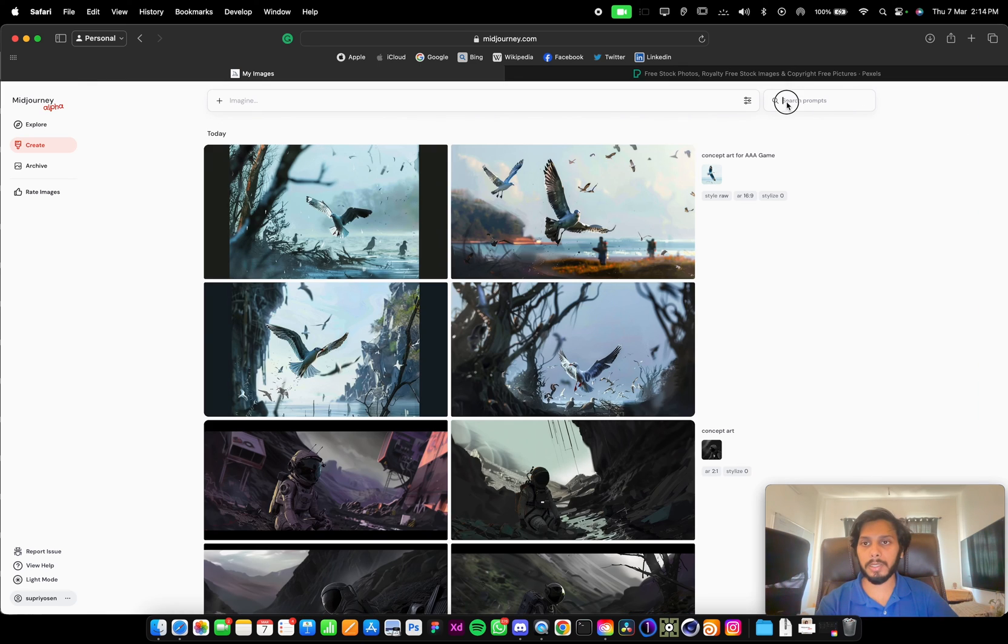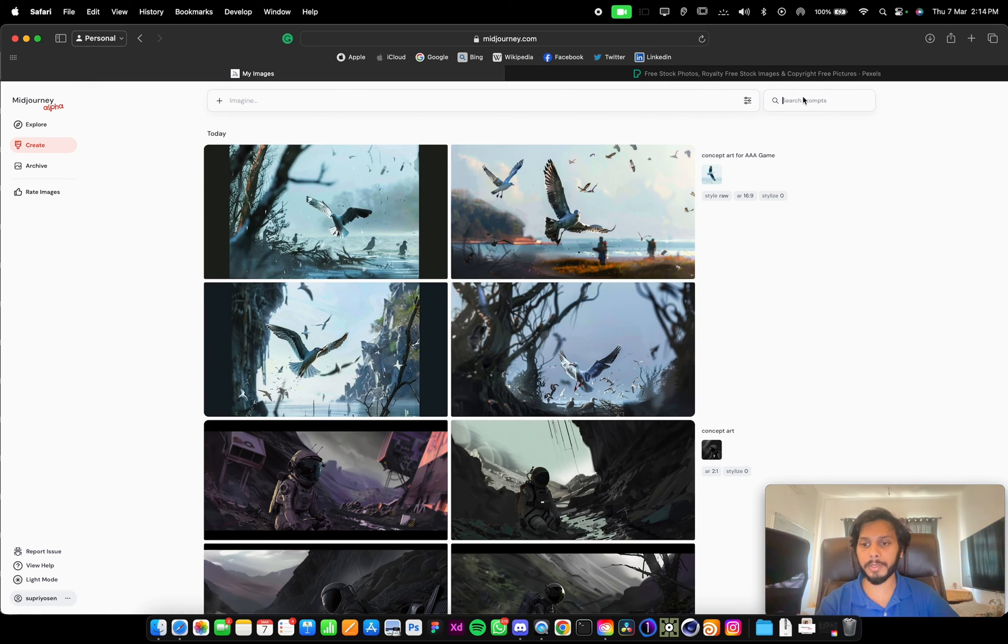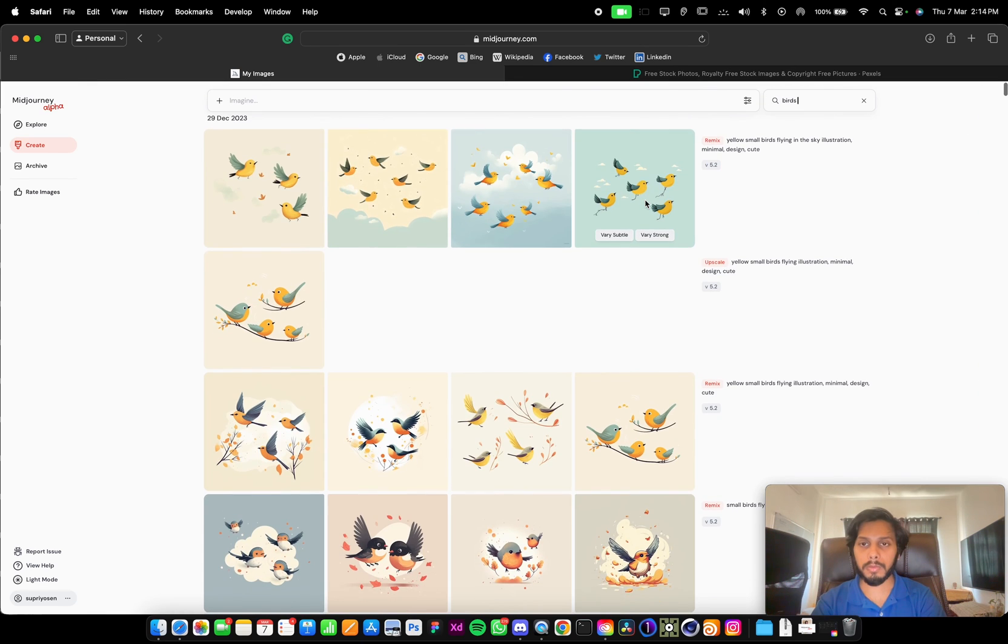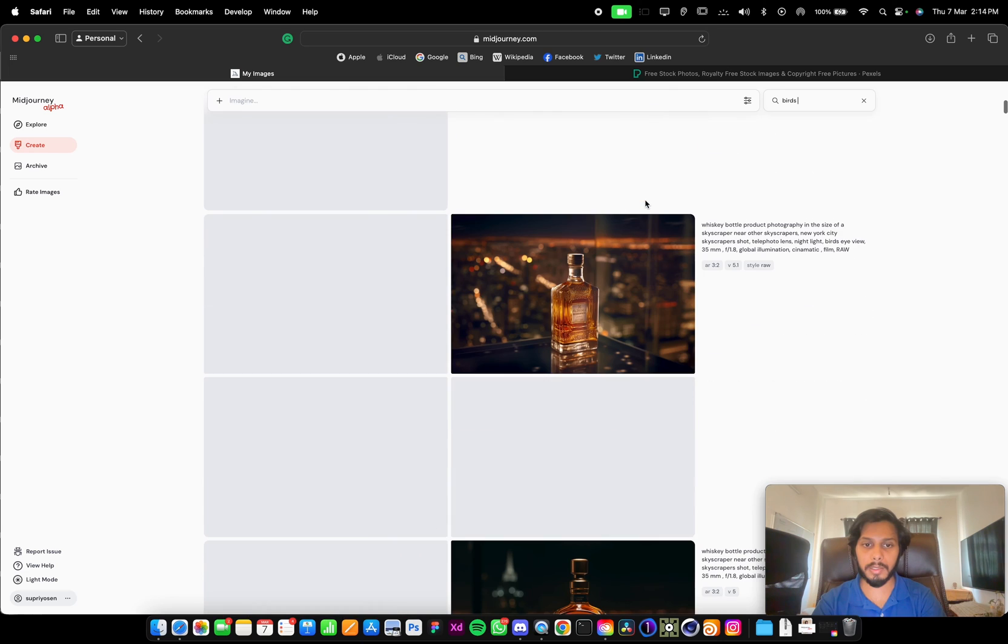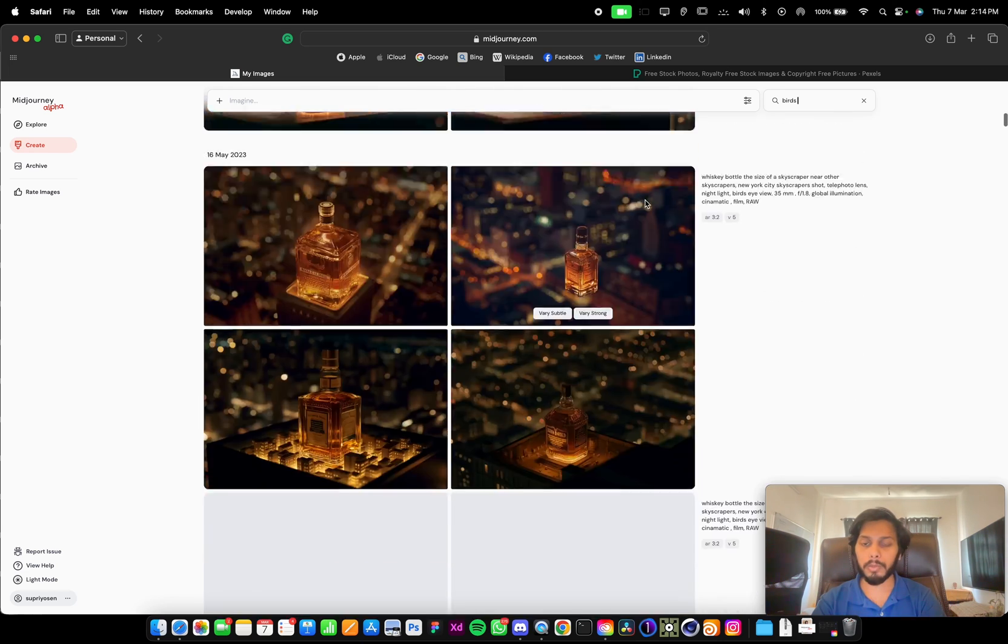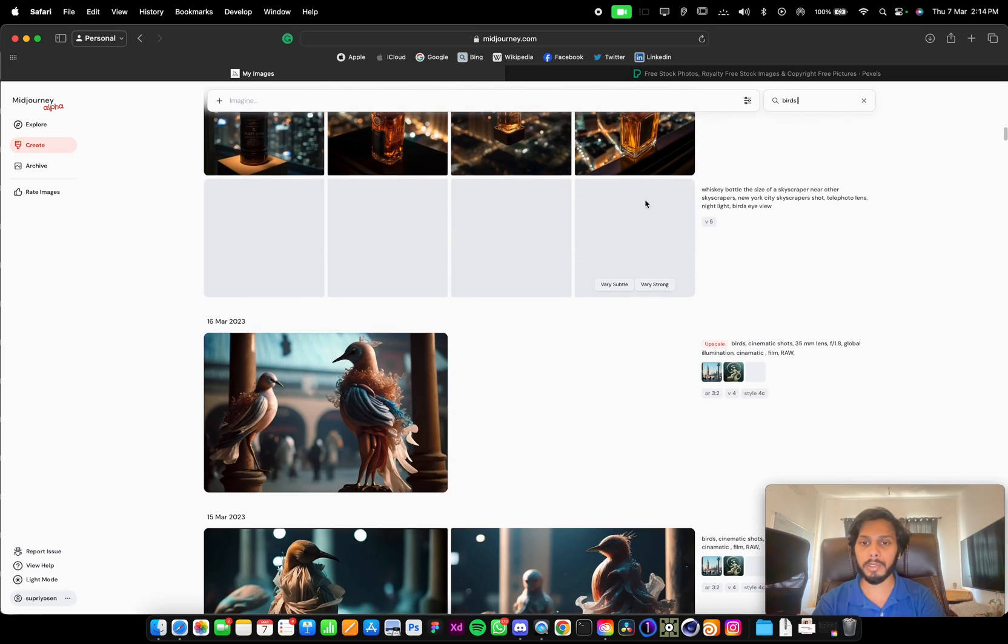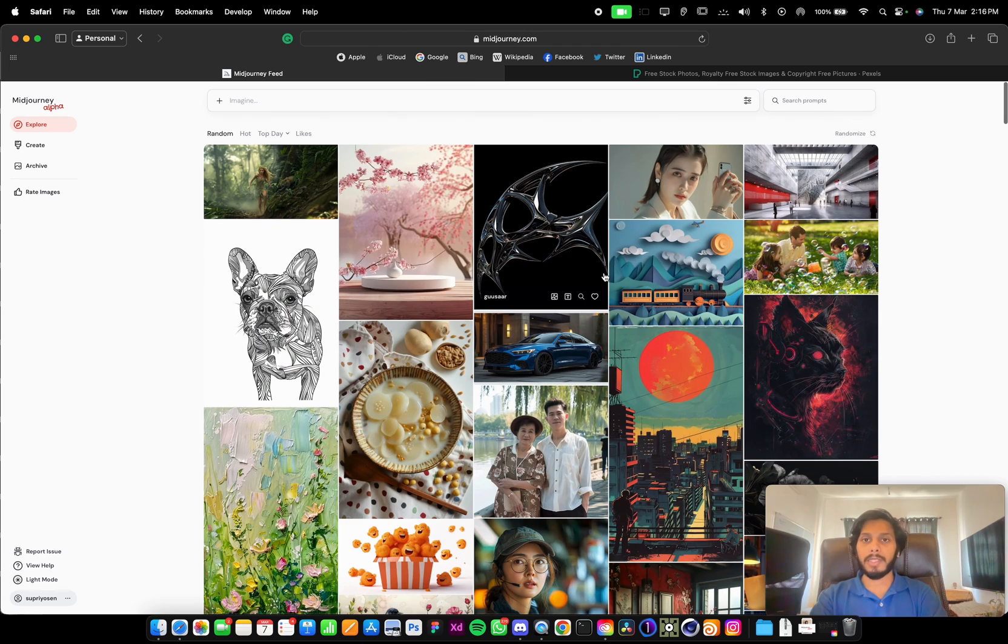You can see a search prompt option here. So whatever you have generated related to birds, it will showcase here.